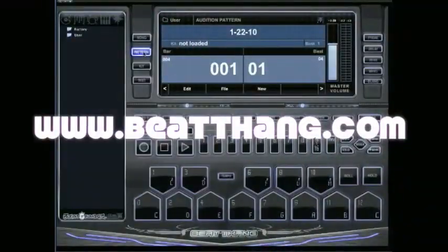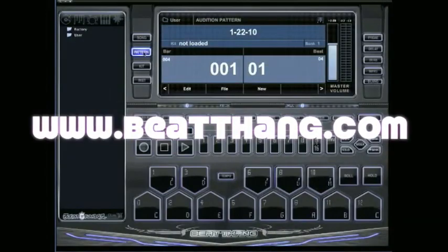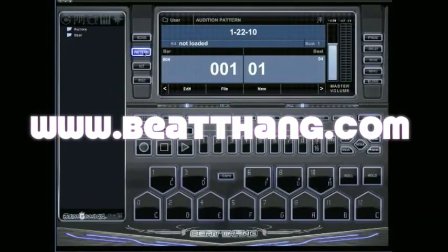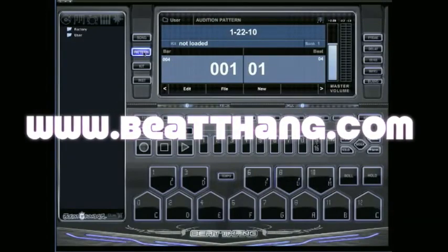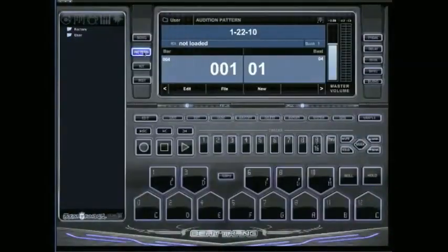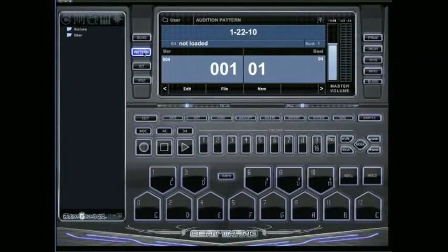Alright, I'm going to show you real quick how to access the 3,000 sounds that are in BeatThang Virtual. A lot of people don't know the instruments and the kits that you've been using in pattern mode were actually made from the full factory sound bank that's included on BeatThang.